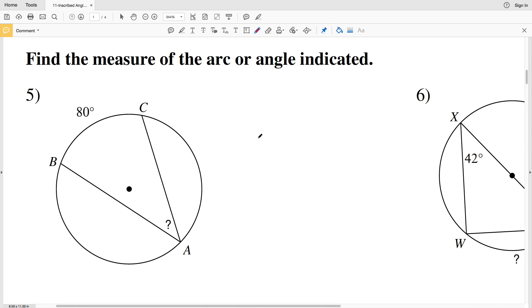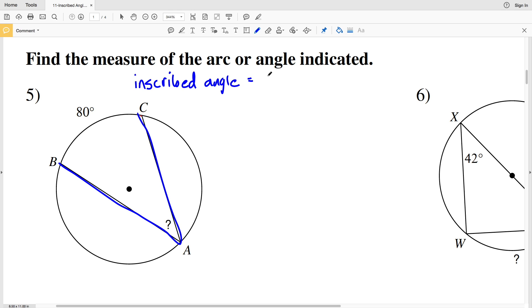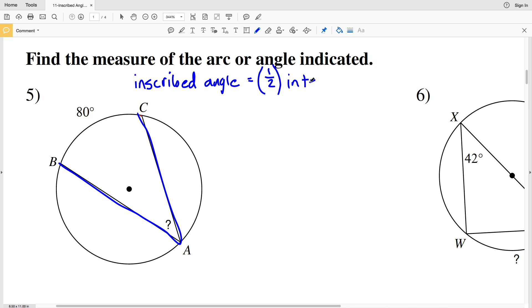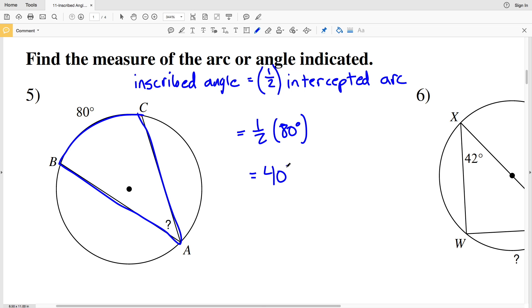For our next set of directions we're to find the measure of the arc or angle indicated. In number five we have inscribed angle BAC and we're looking for that angle measure. The formula states that an inscribed angle is equal to half the measurement of the intercepted arc. So if the intercepted arc BC is 80 degrees, we take one half of 80, which is 40 degrees for the inscribed angle BAC.